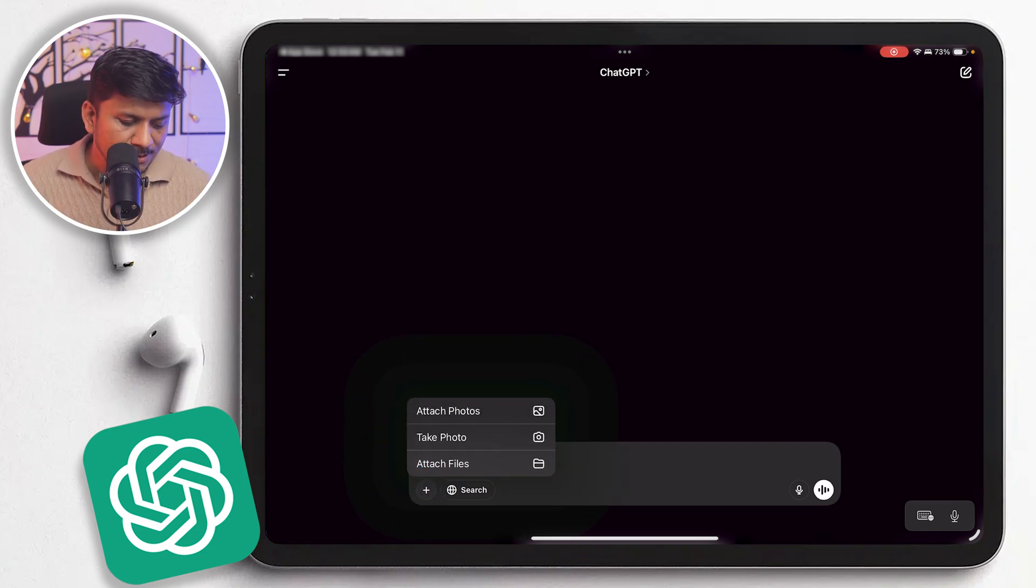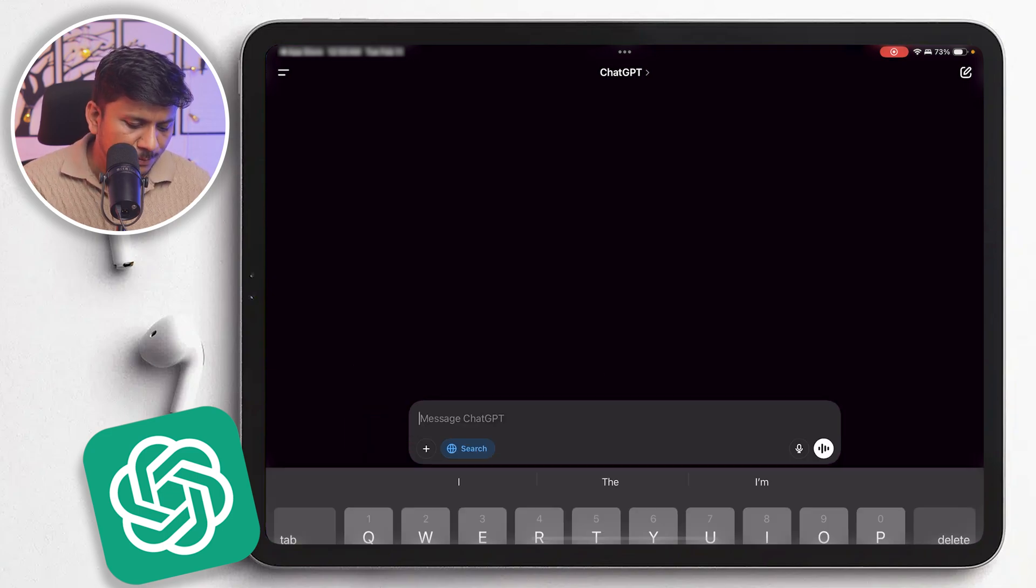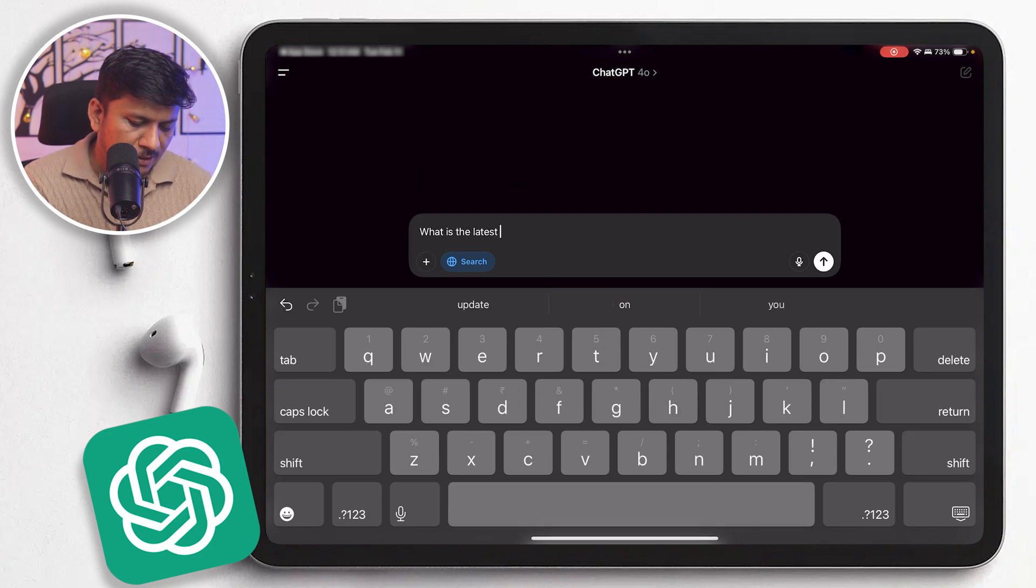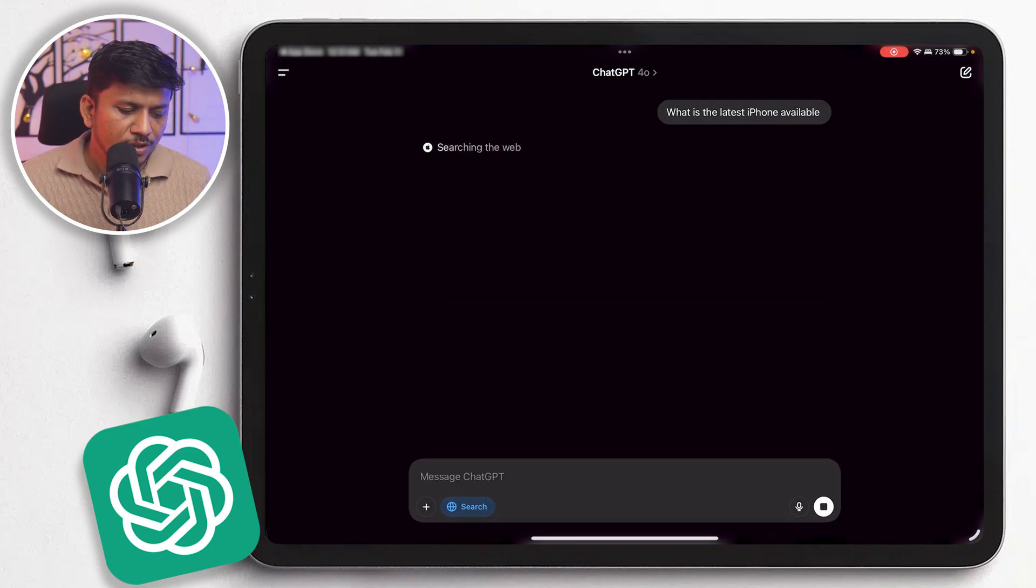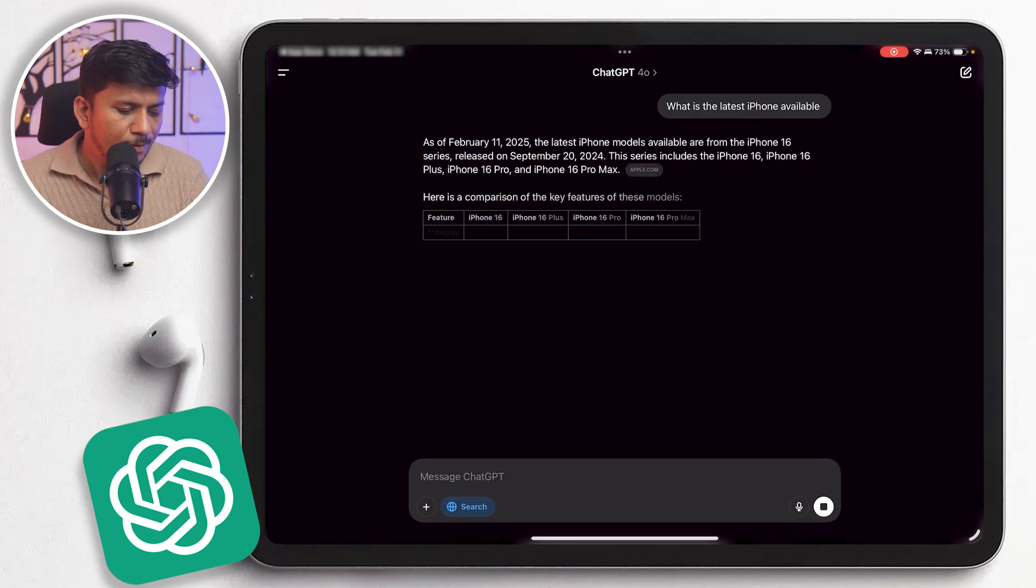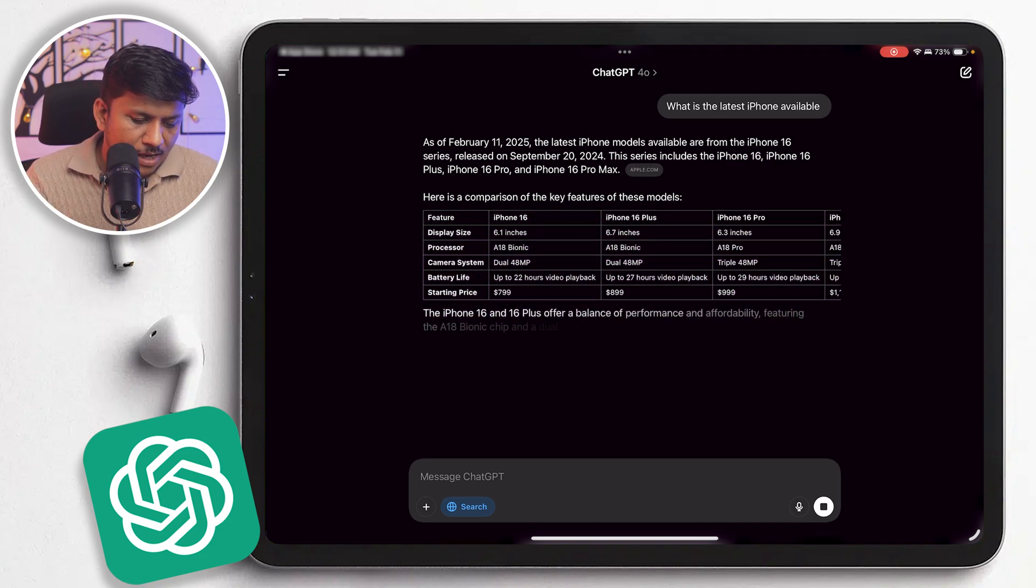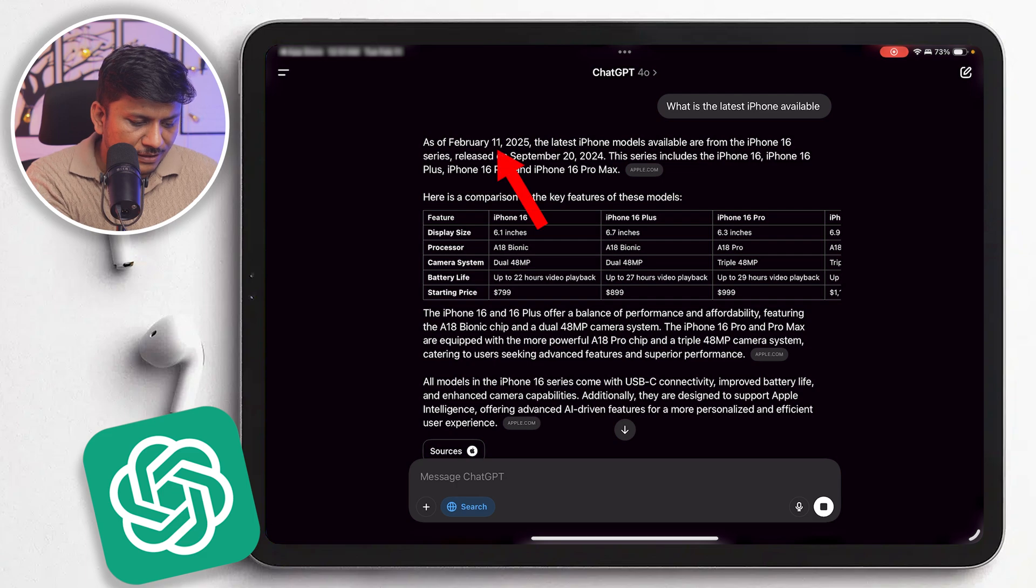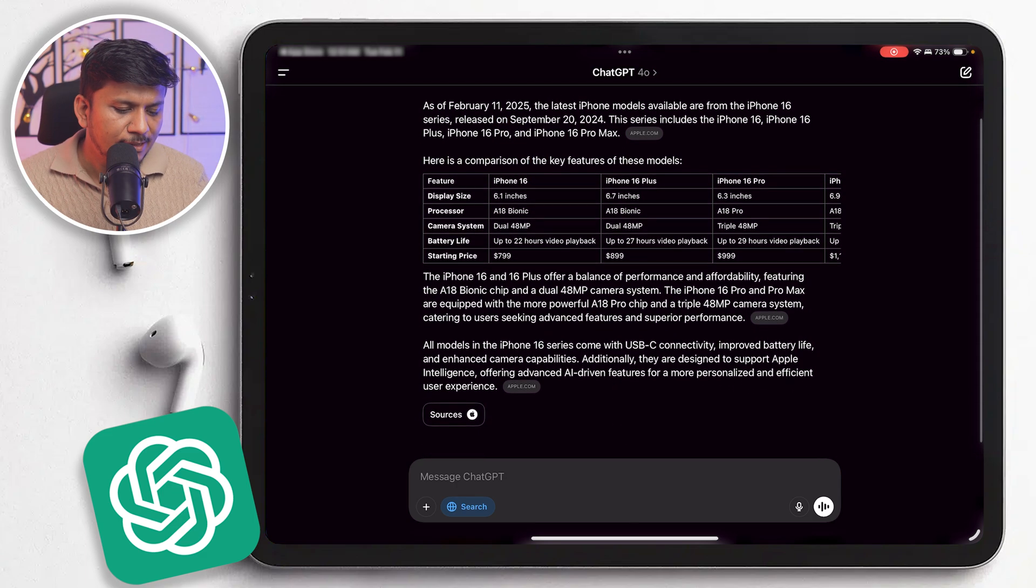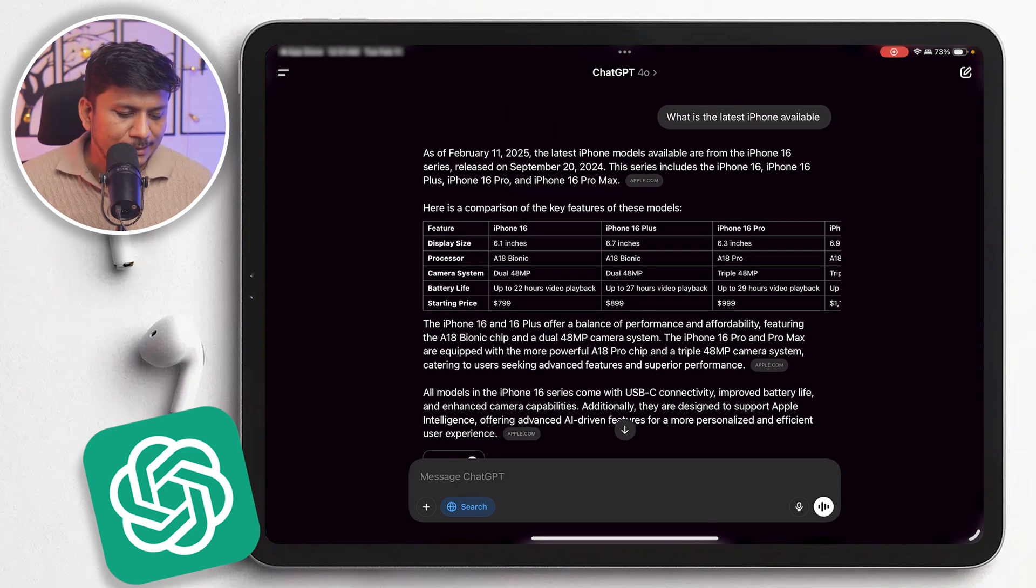You can also perform search in internet, for example, is the latest iPhone available? And now here you can see it says searching in web and now came up with the result. And today is 5/11 as you can see here on the top, and the data it fetched is also, I would say, real time.